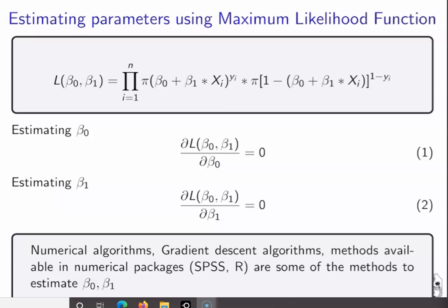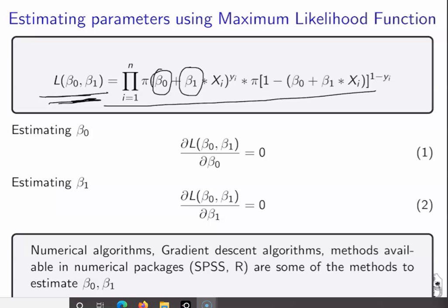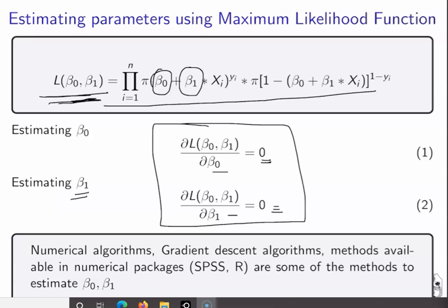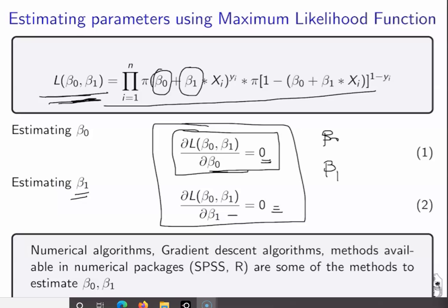In order to estimate the parameters β₀ and β₁, we maximize the likelihood function. We take the partial derivative of the likelihood function with respect to β₀ and set it equal to 0, and similarly take the partial derivative with respect to β₁ and set it equal to 0. Solving these two partial differential equations gives us the values of β₀ and β₁. There are many numerical algorithms available to solve them.